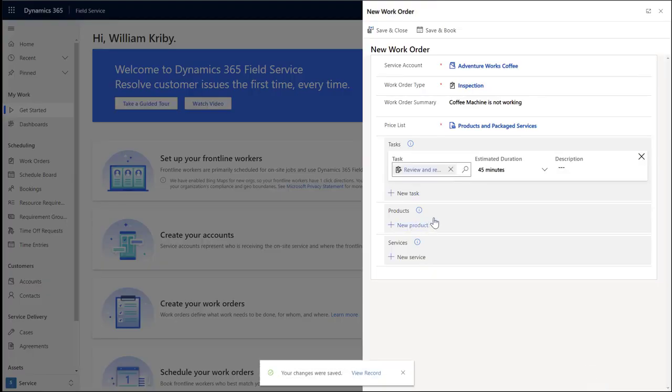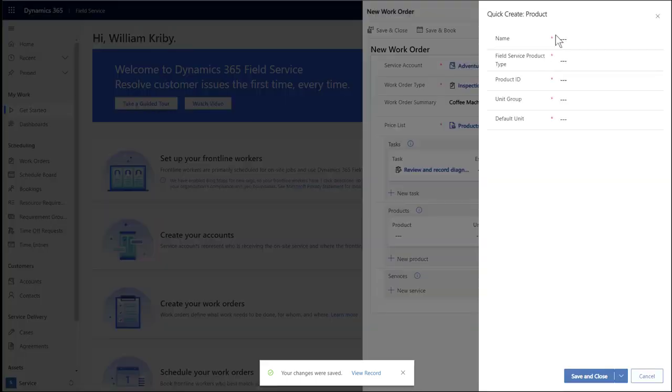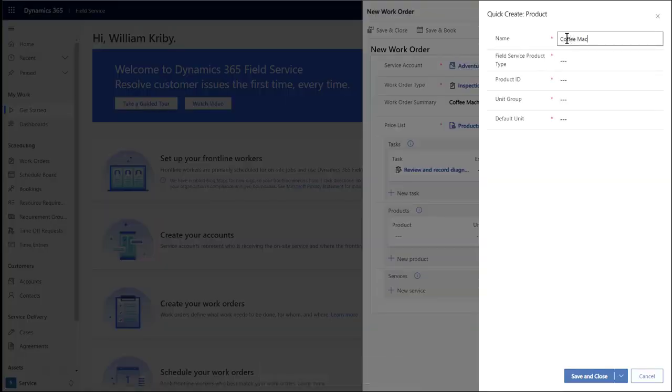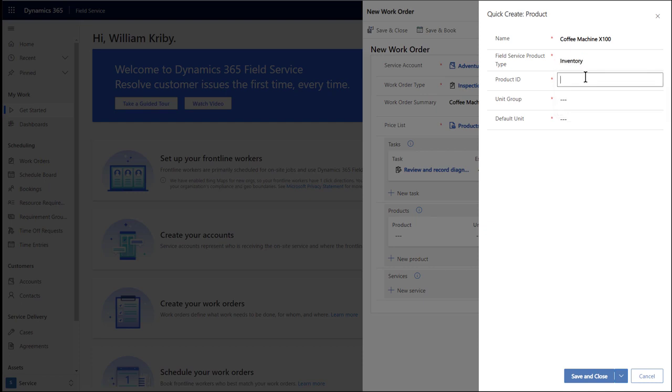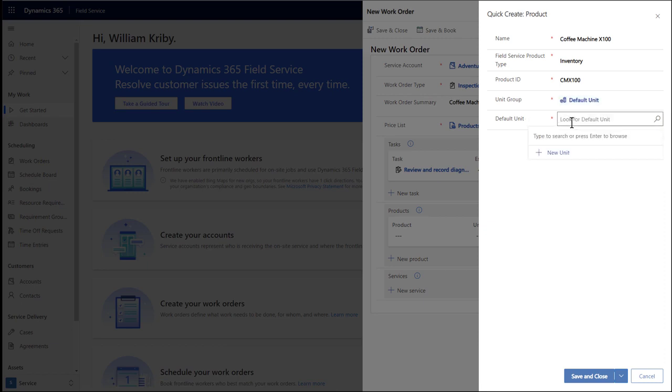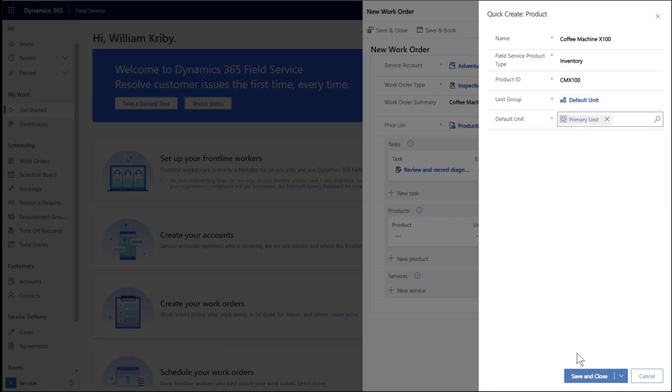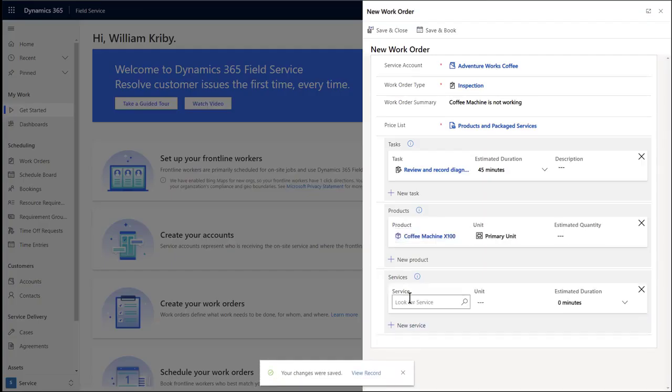Next, let's add products. Products are parts that may be used and billed to the customer. We may need to replace AdventureWorks Coffee Machine, so let's add that as a product. Enter a name of the product. Then select inventory for product type. Then enter a product ID. For unit group and default unit, select default unit and primary unit, or something else based on your business needs. Then save and close.